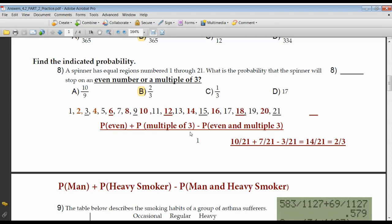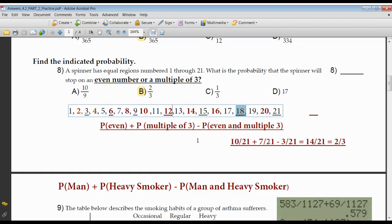How many numbers are both even and multiples of three? Well, 6 is even and a multiple of three. 12 is even and a multiple of three. And 18 is an even number and a multiple of three. I don't want to double count them — I've already counted them once when I counted the even numbers. So it's 10 over 21 plus 7 over 21, minus the double count of 3 over 21, which gives me 14 over 21, or in lowest terms, two-thirds. Letter B.